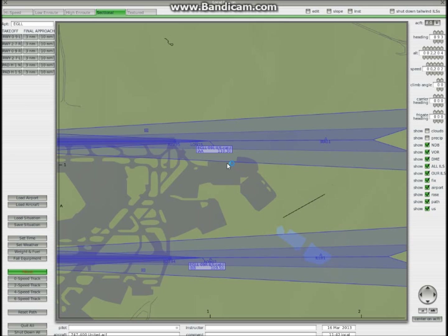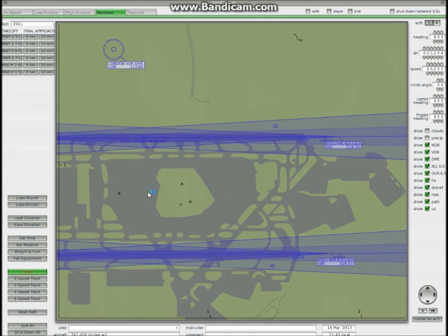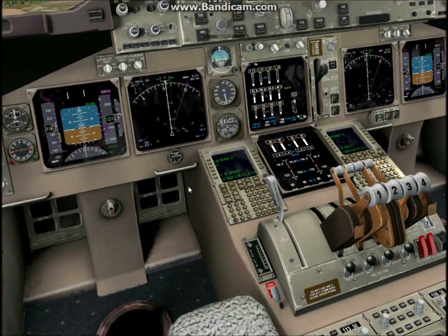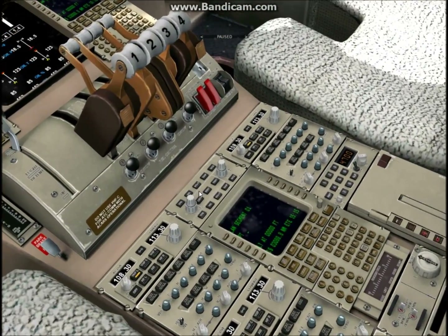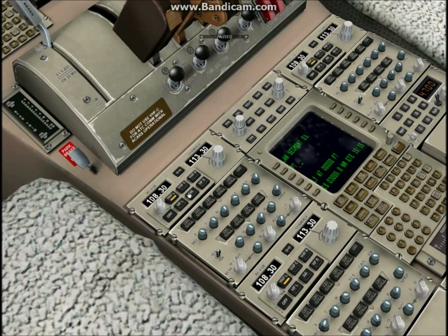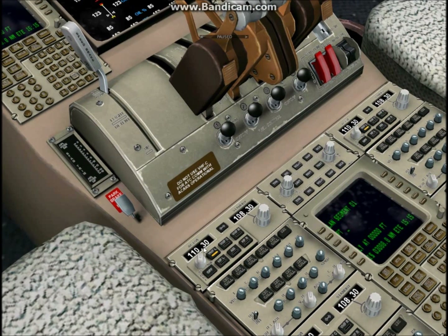The frequency of 110.3 is what's actually going to guide your plane in. What you want to do is come over to the radio section and enter it in. First of all click VHFL — if you're on any of the other ones just make sure you're on VHFL. Then you want to put in 110.3 and change. Now the frequency is set to 110.3.